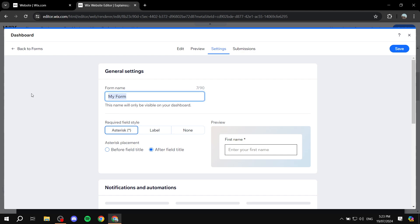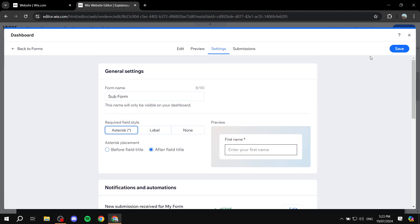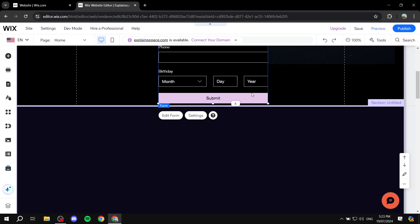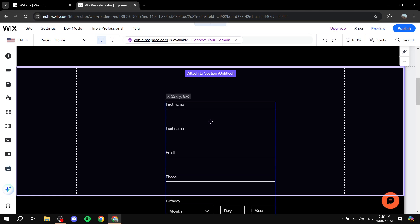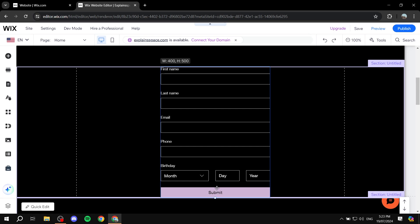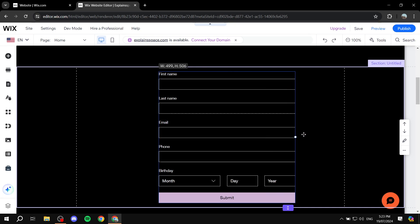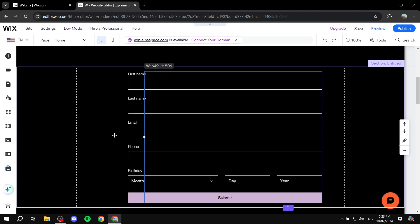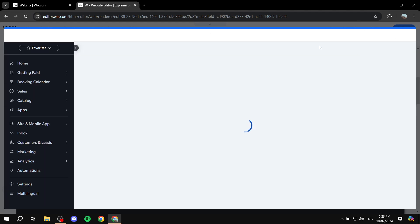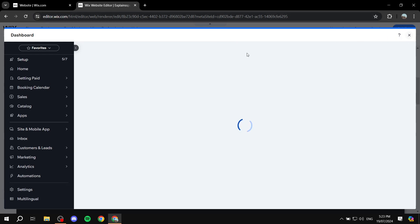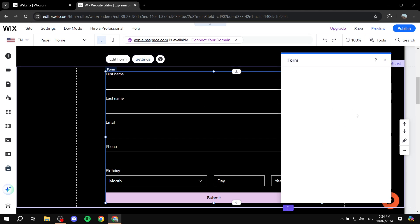After you rename it, we can go ahead and change this to 'Sub Form'. If you want to adjust any settings here, you can also do so. We can exit out of here and it's going to be added for you. You would want to take it exactly where you want. You can resize it to your liking, and if you want to edit it even more, you can do so from Edit Form, which will take you to the same place. Or you can click on Settings to adjust the design aspect of the actual form.